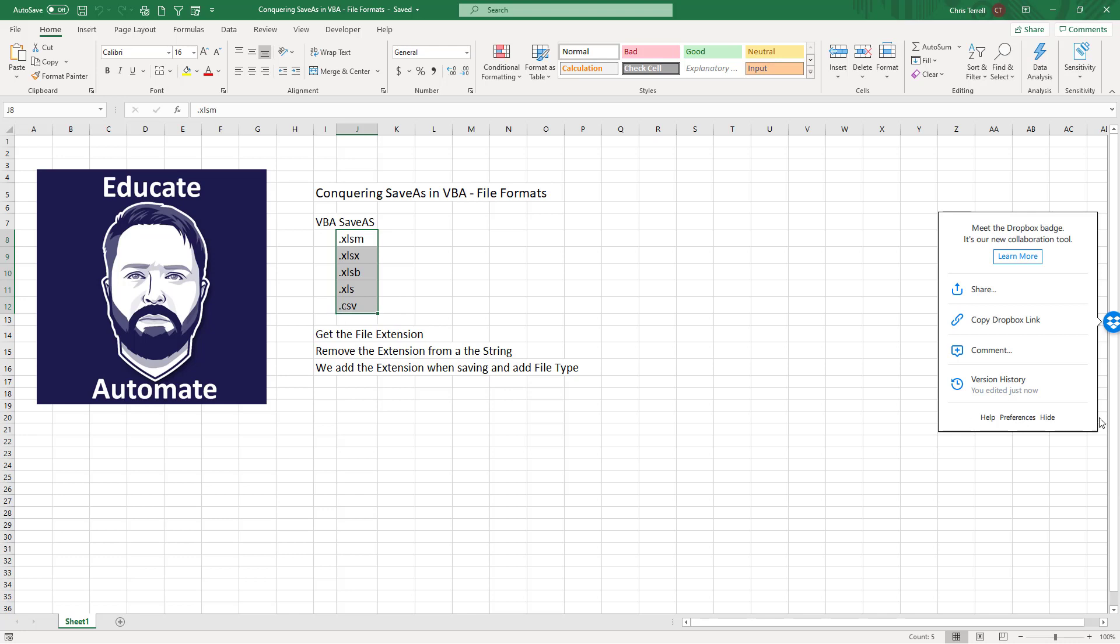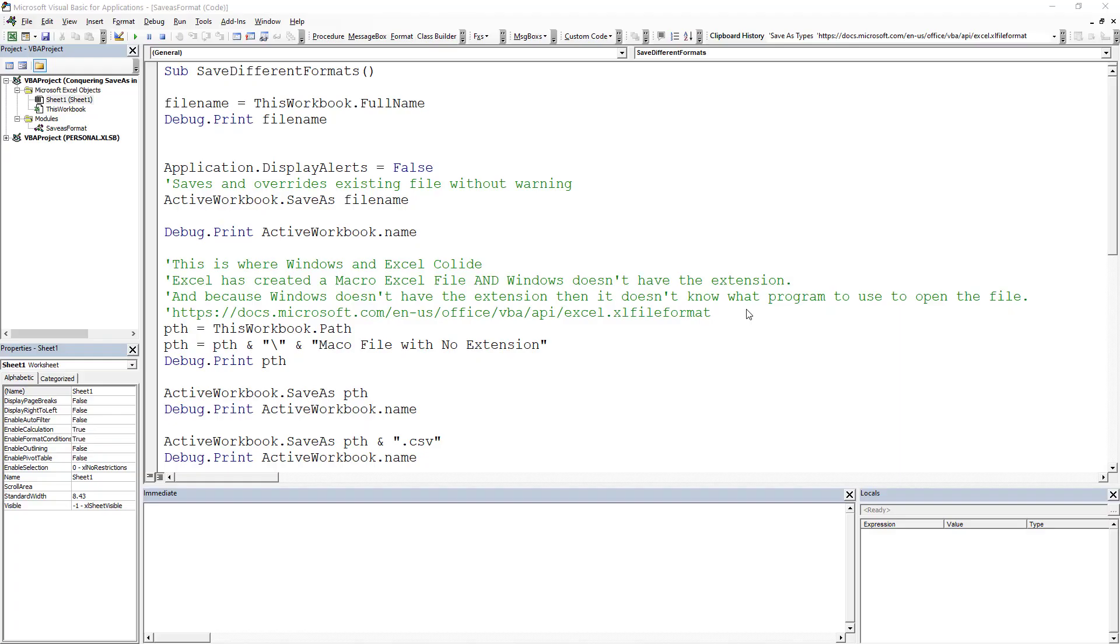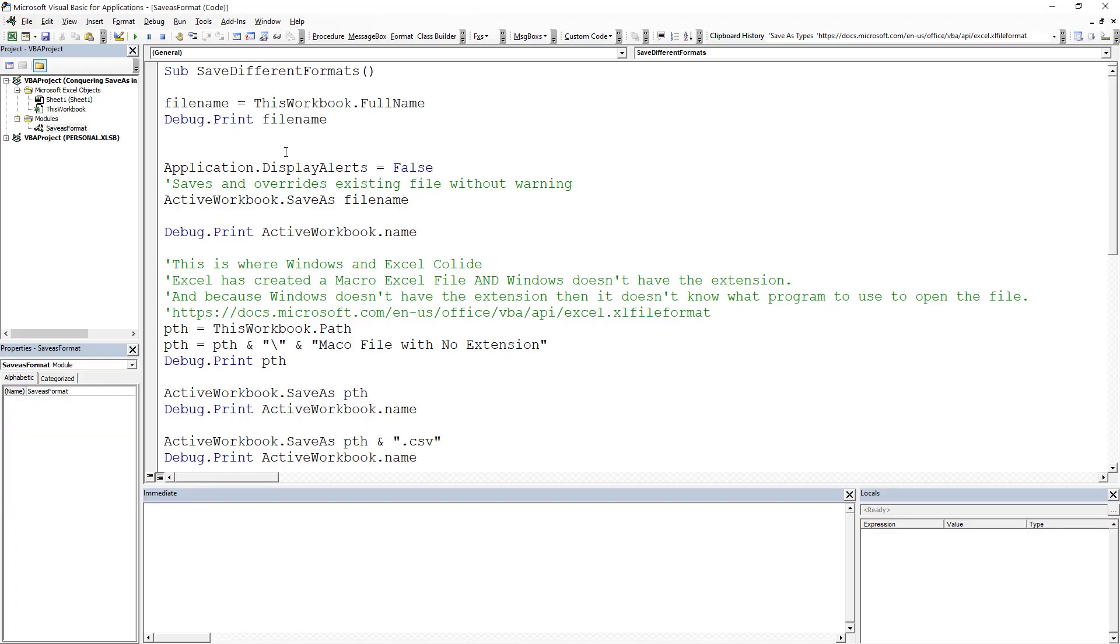So what we're going to do is hit Alt+F11. It's going to take you to your Visual Basic Editor and we've got some code here. So we're going to go line by line.